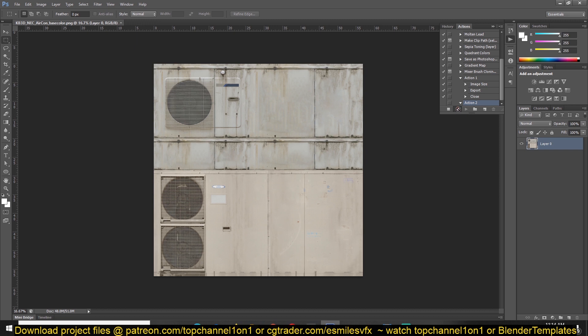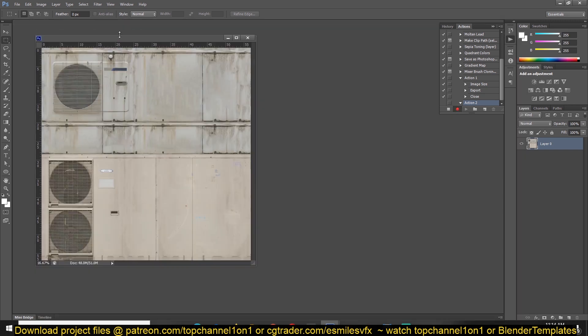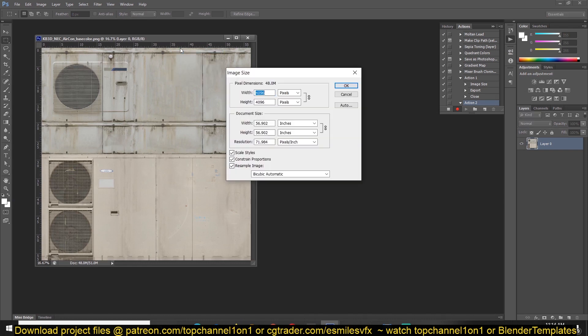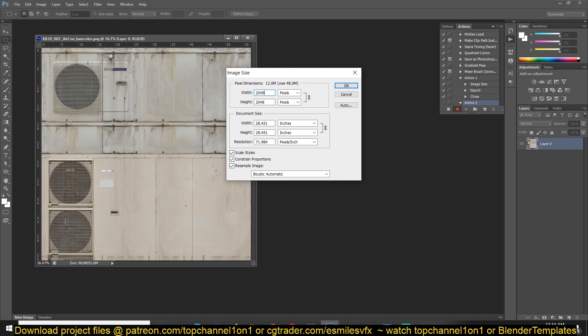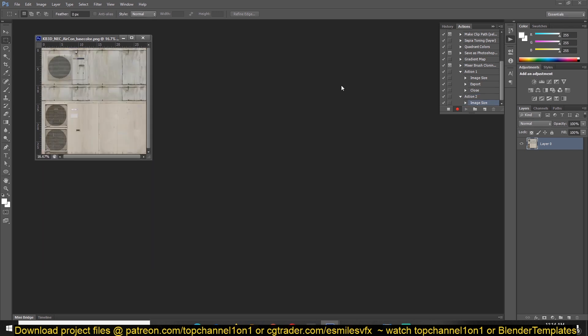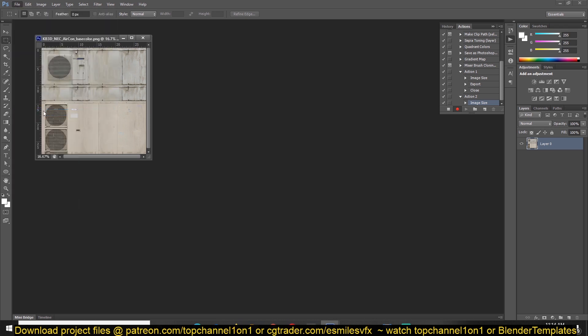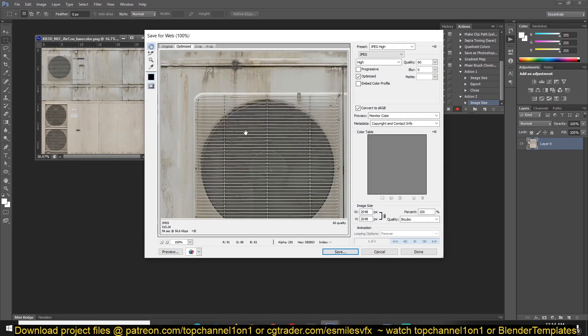For example, I want this to be about 2K, or you can choose whatever size you want. So I'm just going to change this to 2048. That's okay. Then hit OK to scale it down.